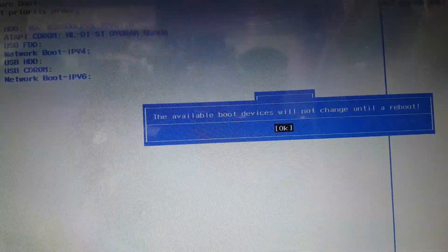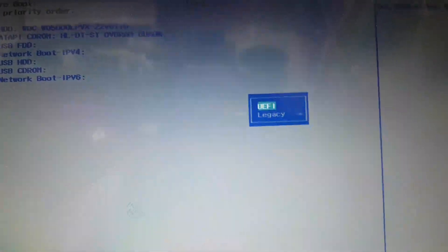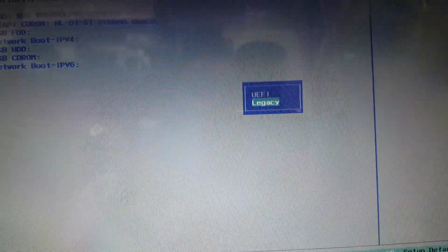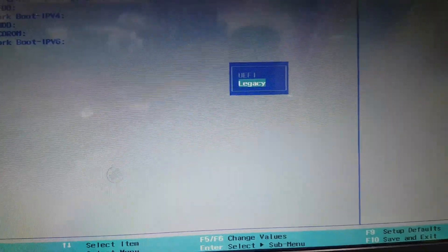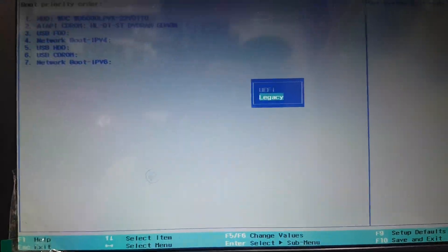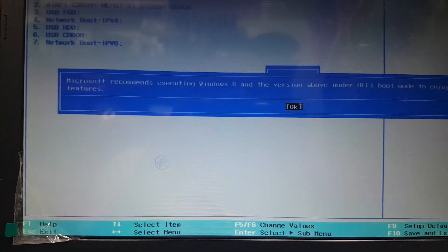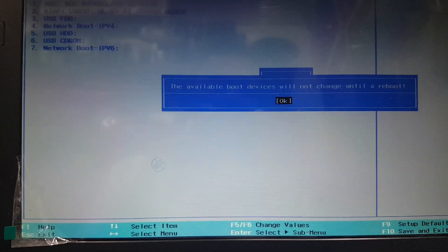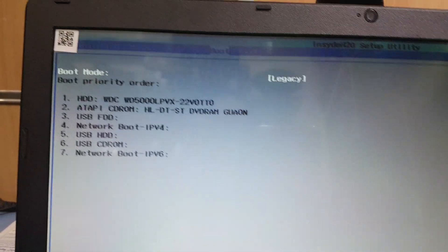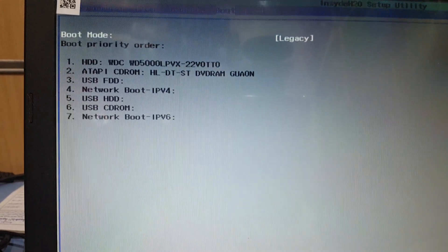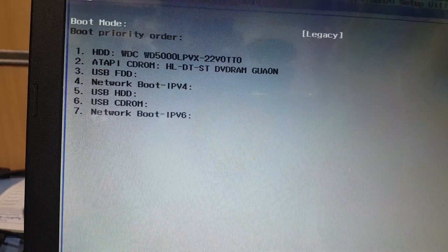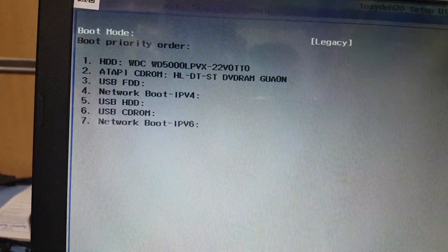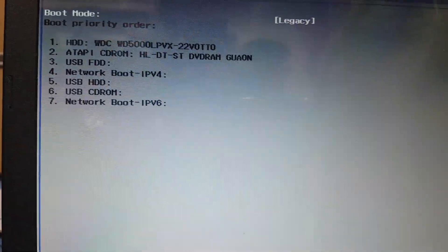Go to the UEFI setting and press enter, then go down to legacy, press enter, okay. Now you can see UEFI boot is changed.